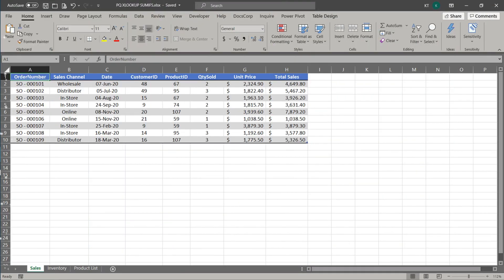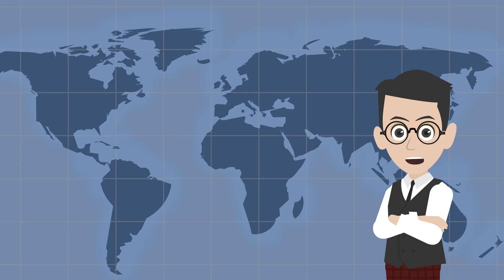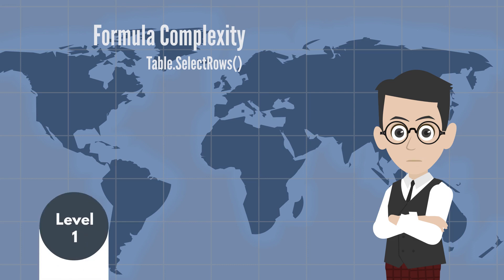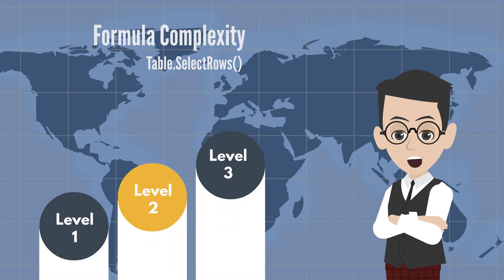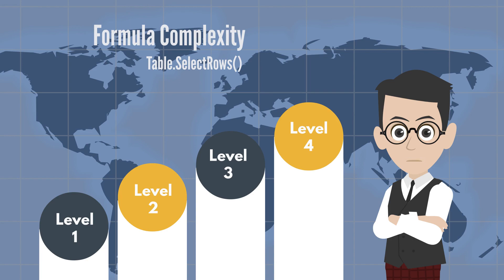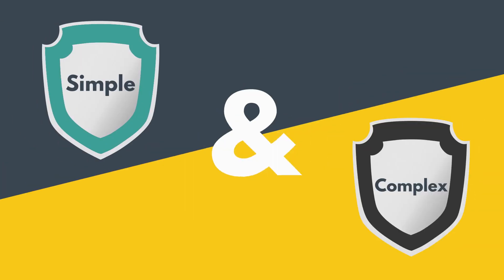Let us begin. We have three tables: sales data, inventory data, and a product list. The key formula used in this video is Table.SelectRows, and the formula complexity will start from levels 1 to 4. There are two examples in this video: simple and complex.